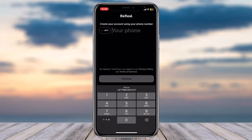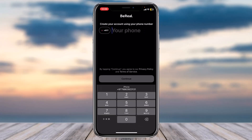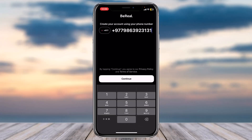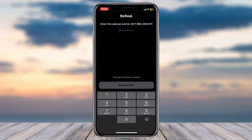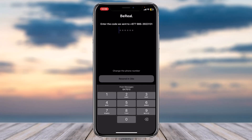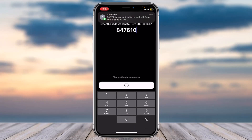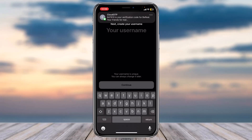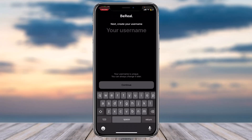After you've entered your date of birth or your birthday, tap on the option Continue. Now you'll have to enter your phone number. Once you've entered that, tap on the option Continue. They will then send a code to your phone number, so simply enter the code.